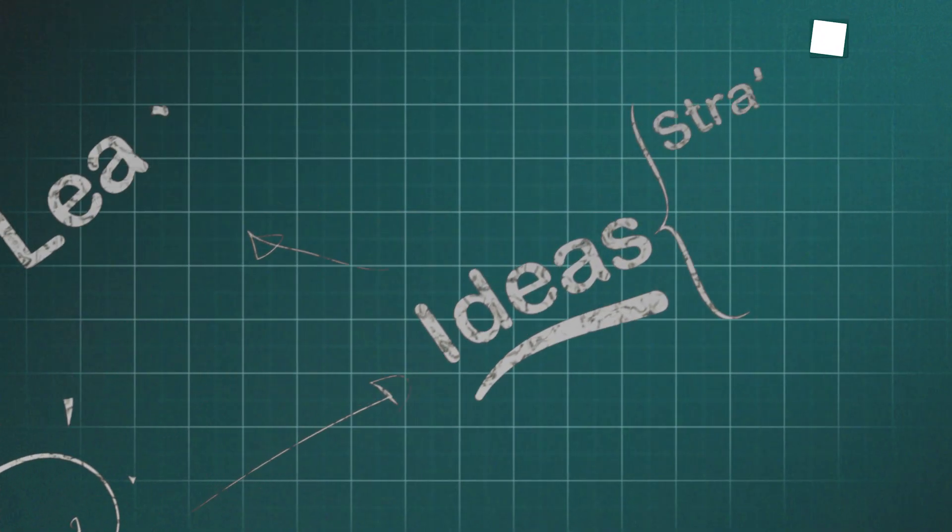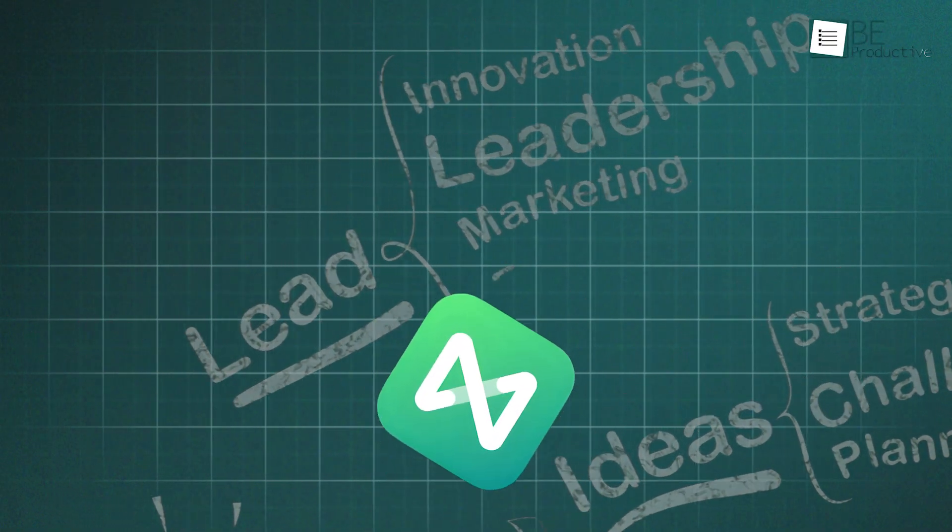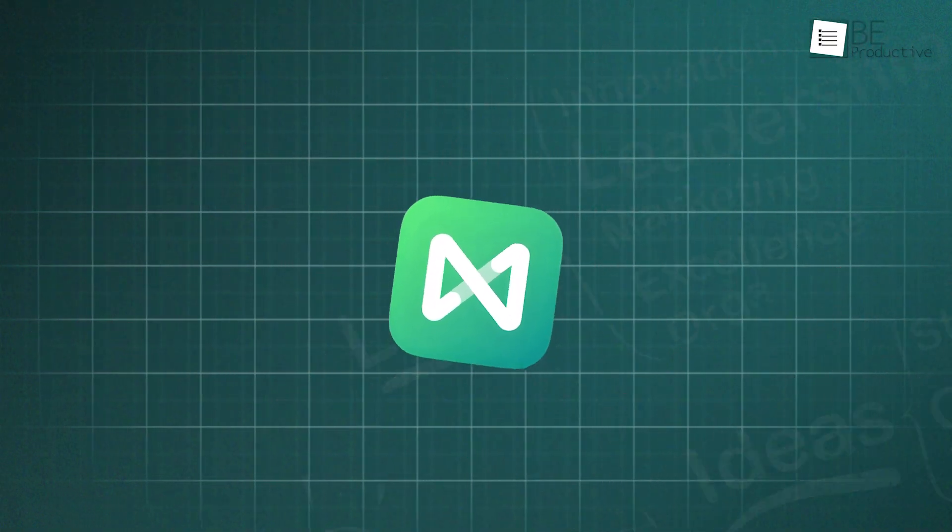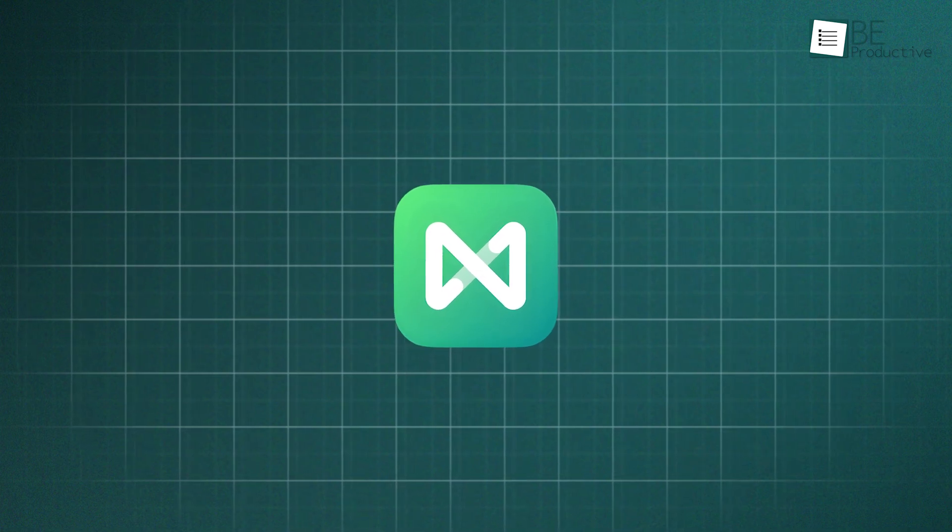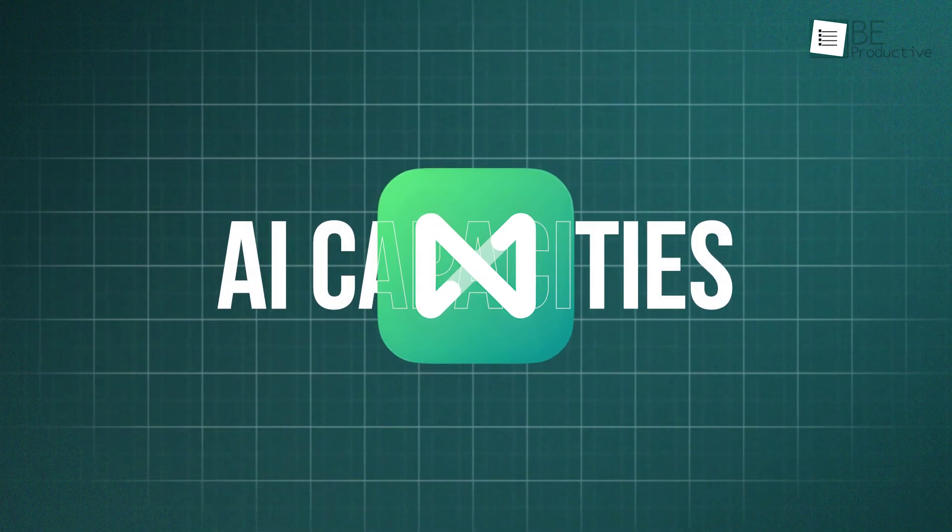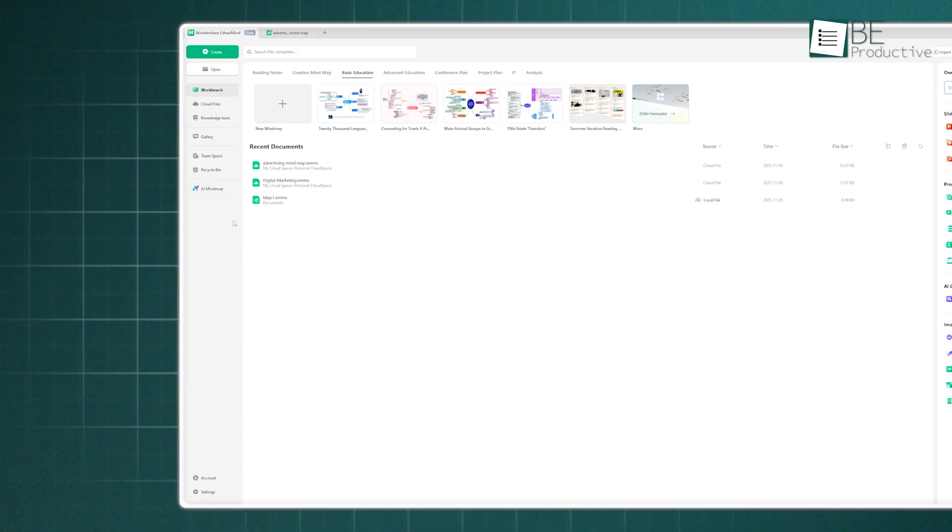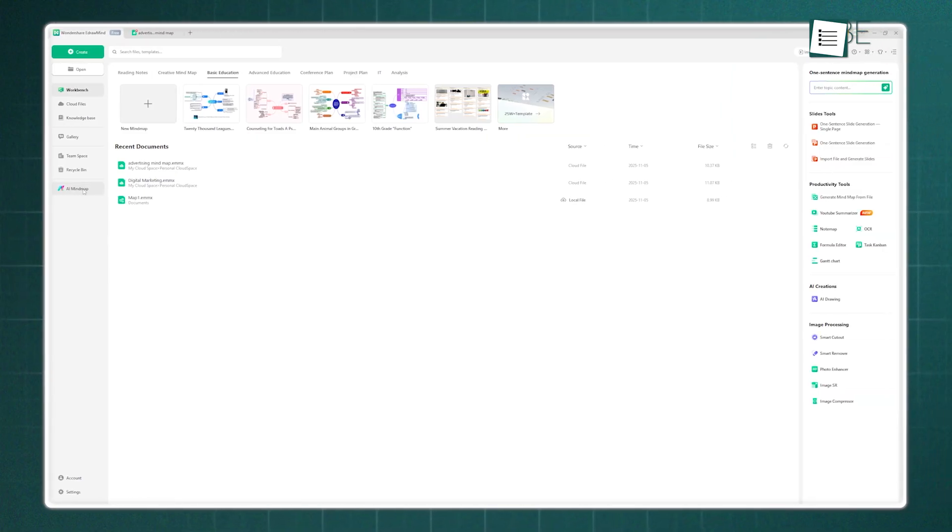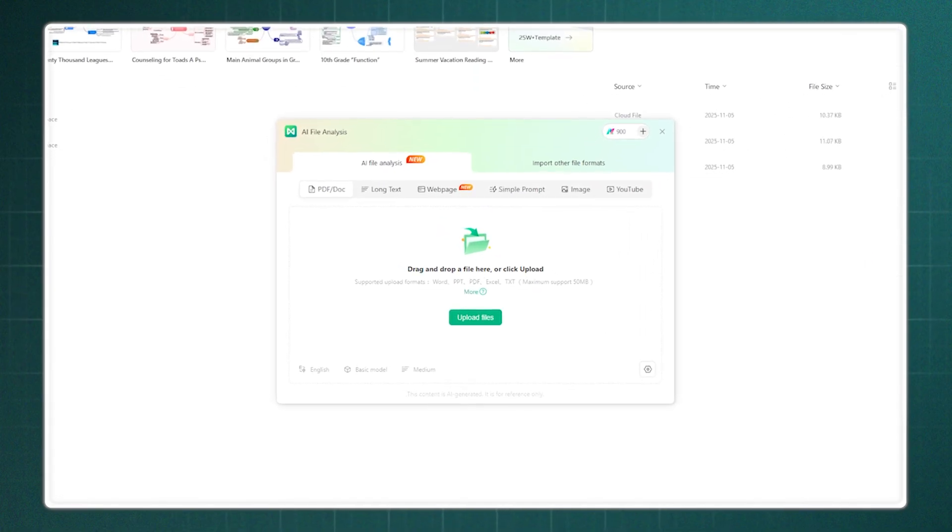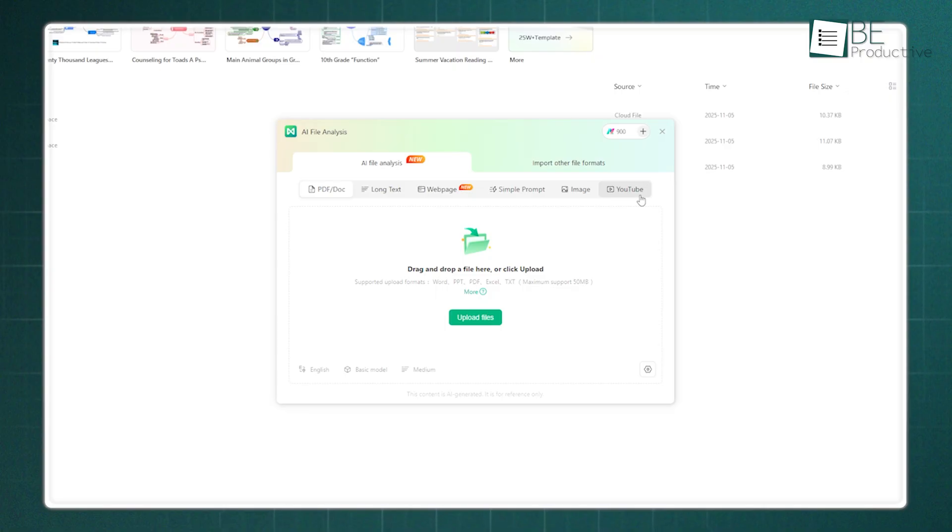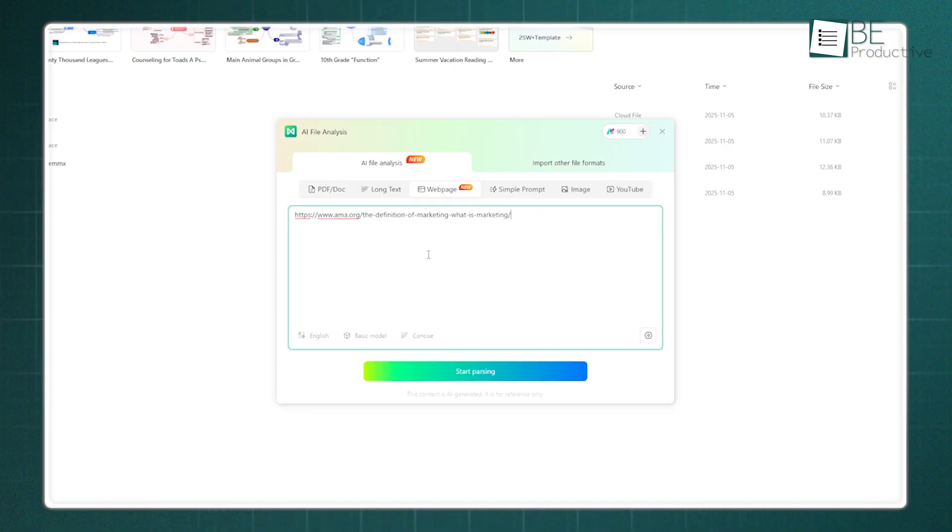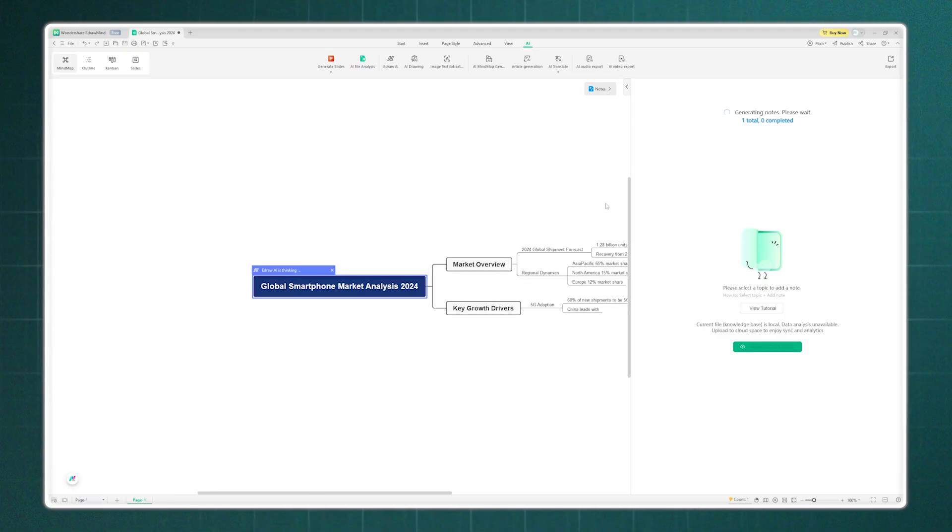Building that knowledge base is powerful, but this is where EdrawMind truly separates itself from other note-taking tools. Let's talk about its AI capacities. First, creating a mind map from scratch is not obvious. With AI, you can insert a file. And we're not just talking about a simple doc or PDF. We tested this by giving it a long text, a complex web page URL, a simple text prompt, an image, and even a YouTube video. In each case, EdrawMind analyzed the content and generated a structured mind map as a starting point.